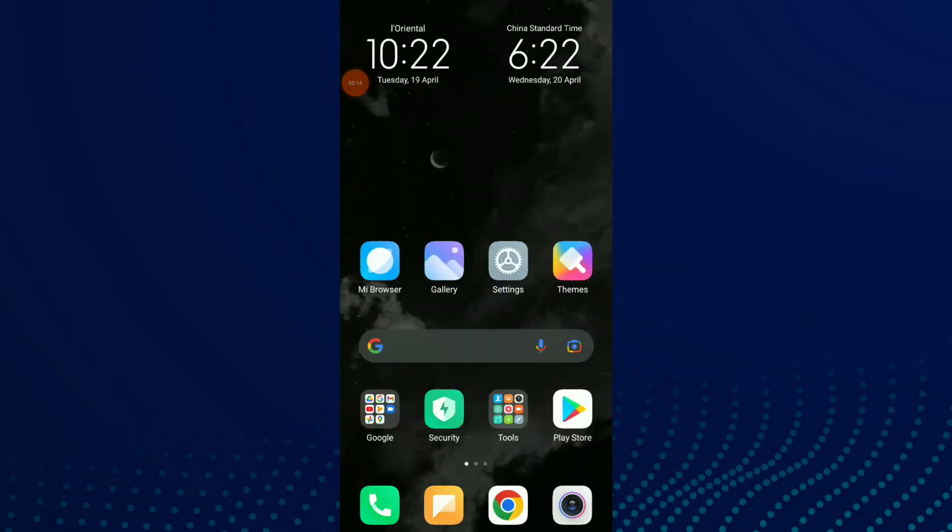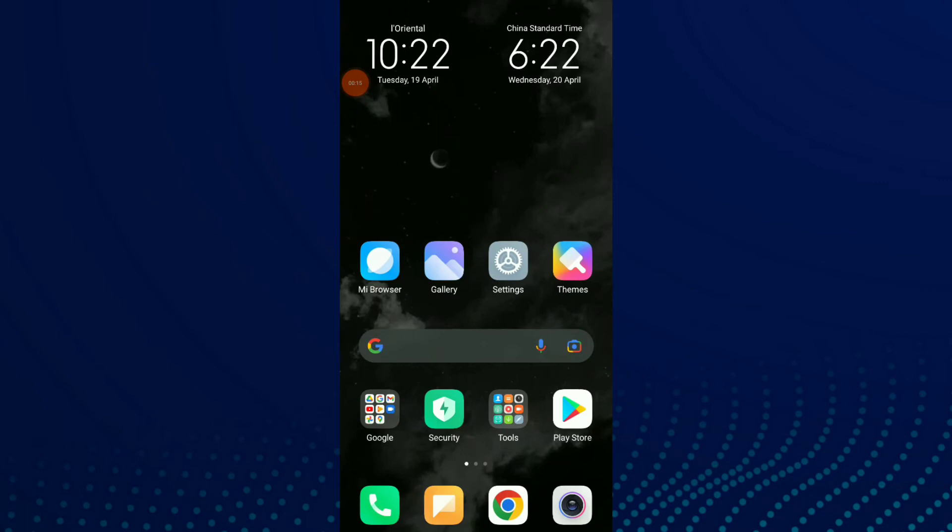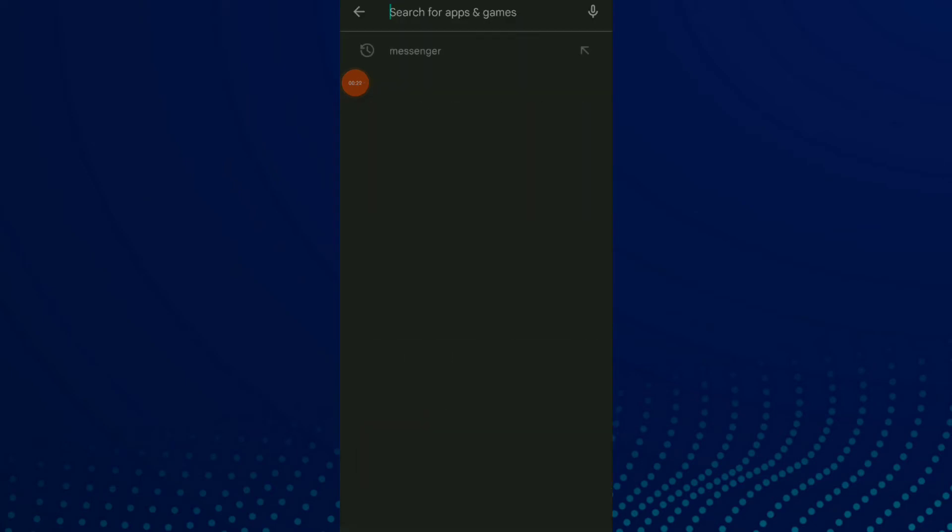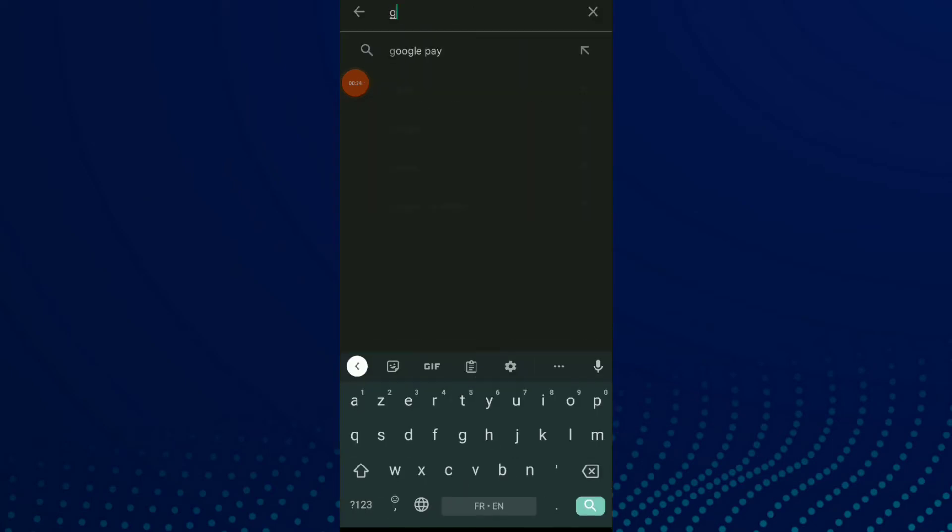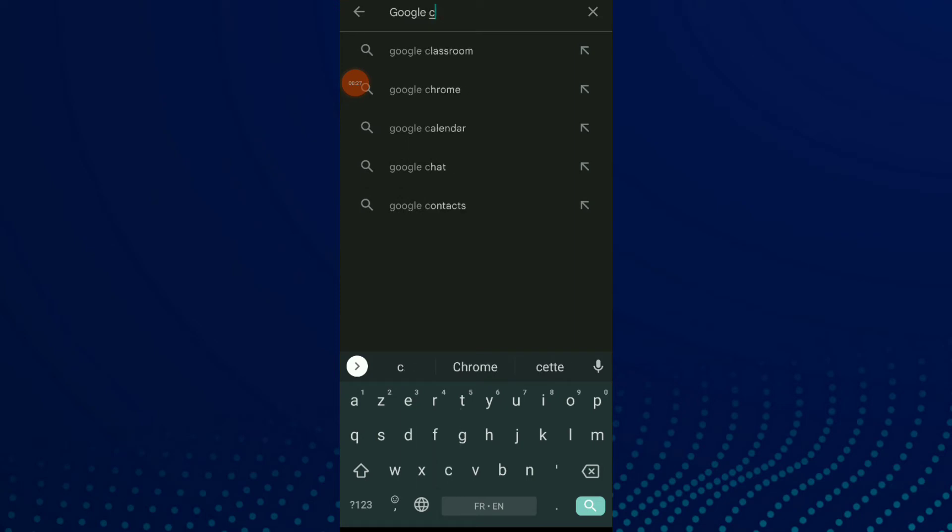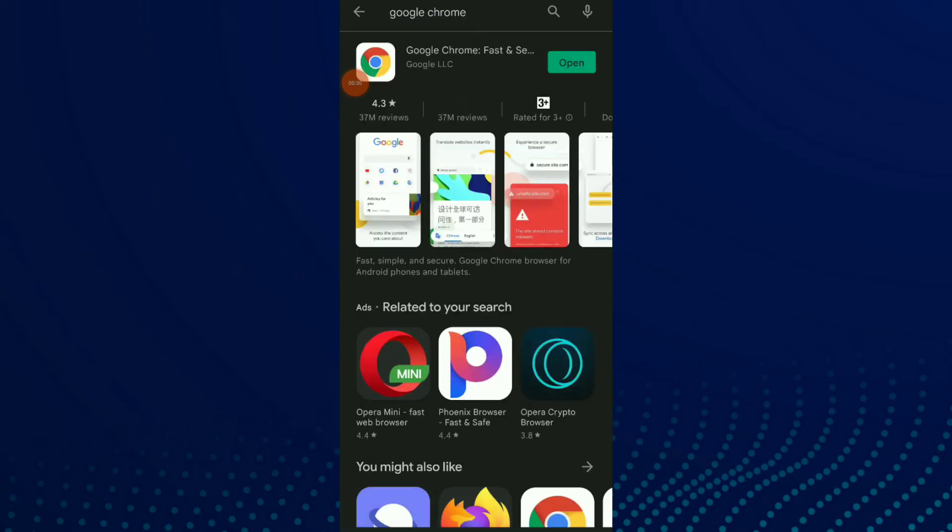to your Google Play and search for Google Chrome. You can update it there. If you find 'Open', that means